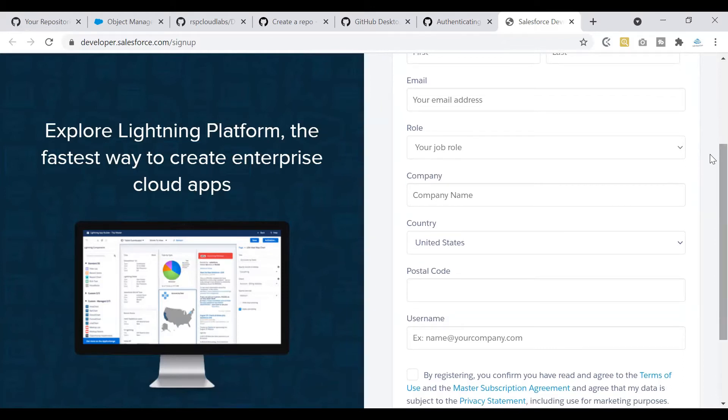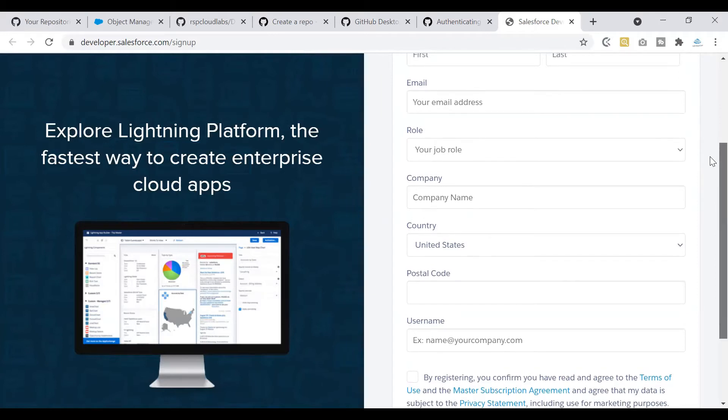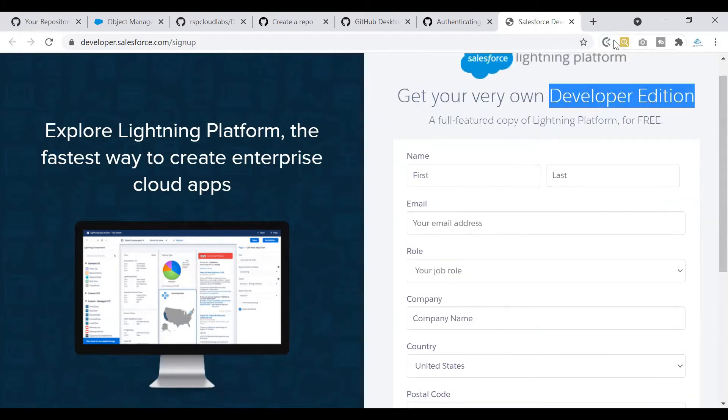Once done, you will be able to set your password, confirm the password, and once that is done you will be able to access your Developer Edition org.